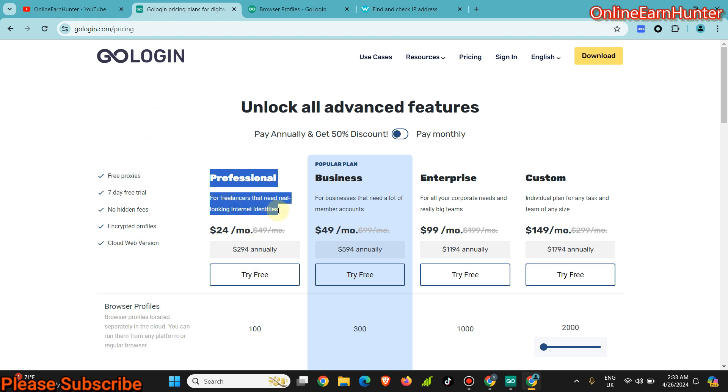That's why after buying the first plan, the Professional plan, and discovering another hidden feature which I'll show you in the next few seconds, you're going to realize that GoLogin is among the best antidetect browsers in the market.